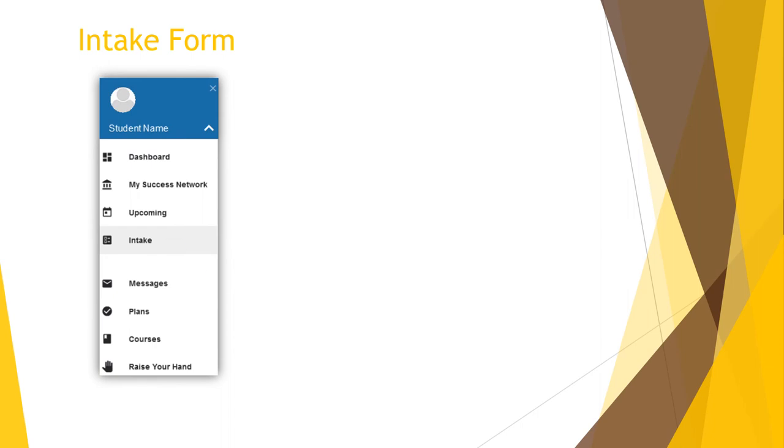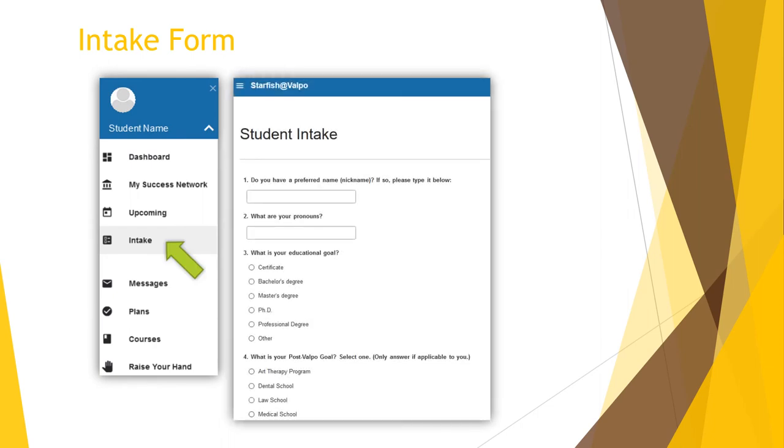Next, you'll want to complete the student intake form. The intake form in Starfish is a series of questions designed to help your advisors and support network get to know you, your interests, and your needs. The information you share on the form will help your advisors connect you with resources and other support networks to help you succeed. The good news is that it should only take a few minutes of your time to complete. There are no required questions, but the more you feel comfortable sharing, the better your Valpo network can help you.